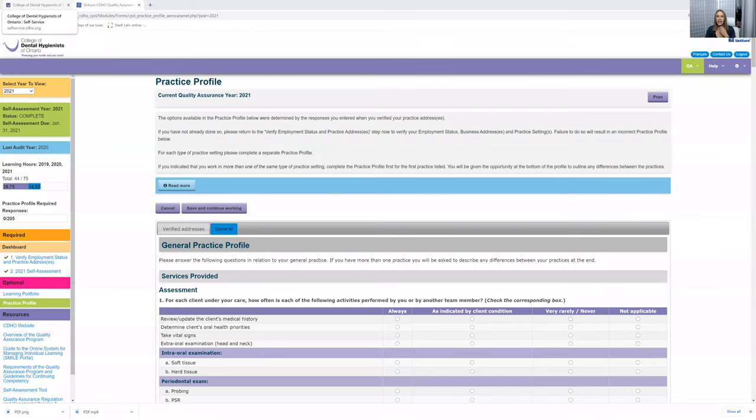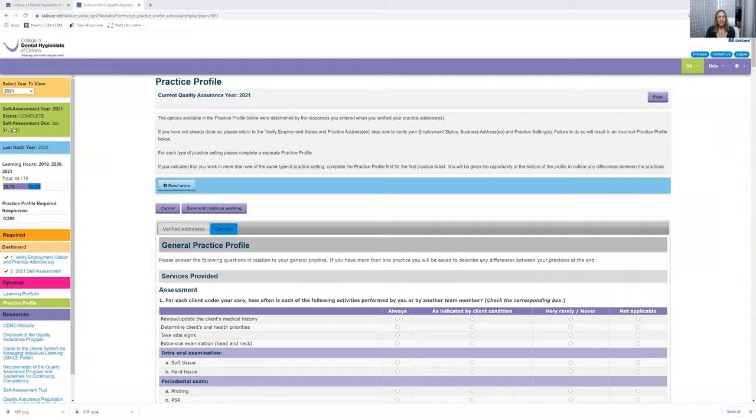So once you log in, you need to go to your smile portal and it will open up like this. If you guys look on the upper left-hand side, do you see this option here where it says self-assessment year 2021 status complete?